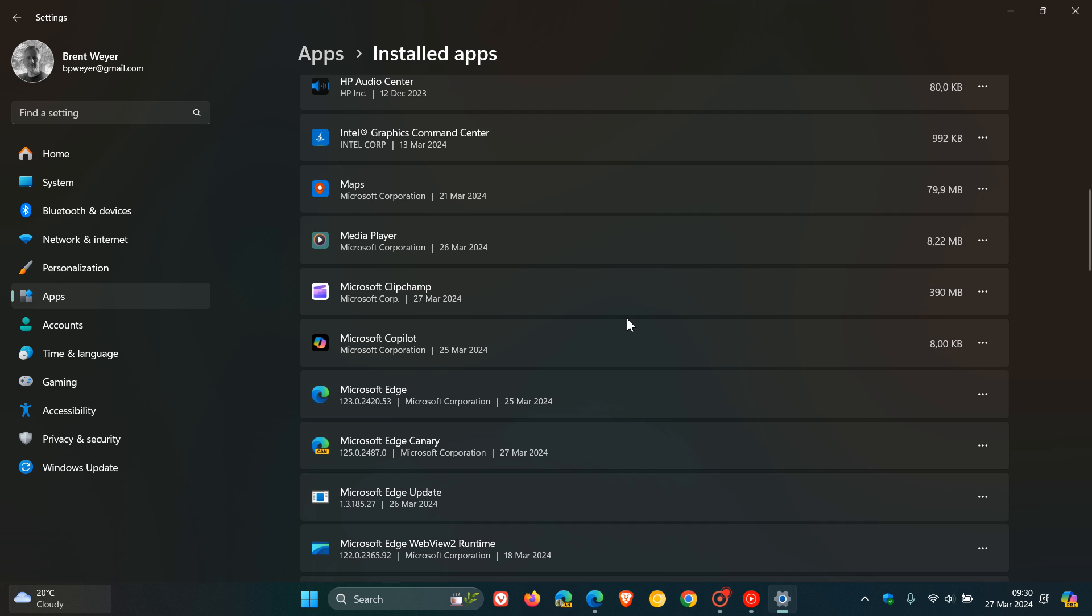This is all supposed to happen, but go check the video out in the end screen if you want more information regarding Edge 123 installing this little Microsoft Copilot app, which is approximately 8 kilobytes in size.